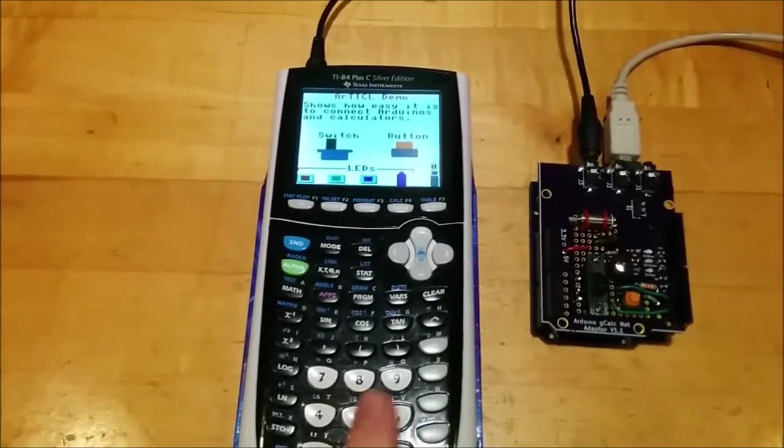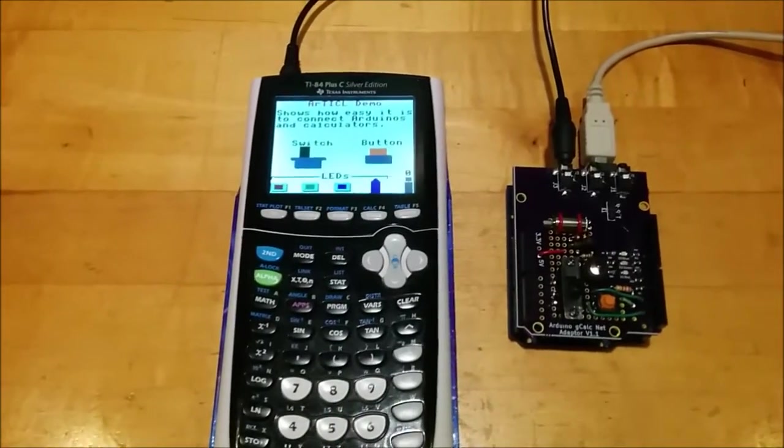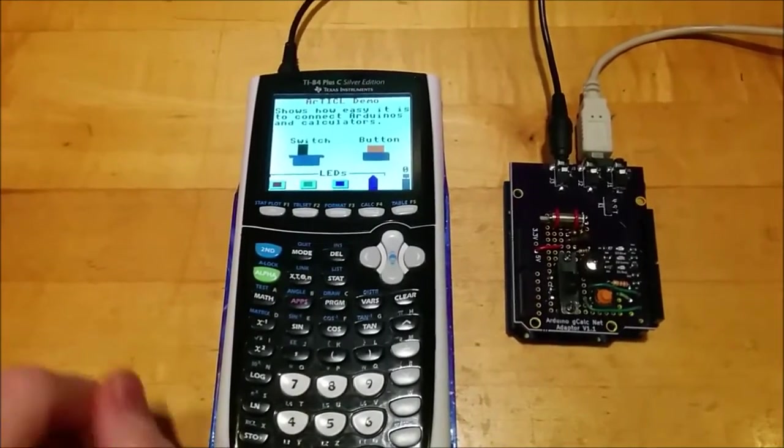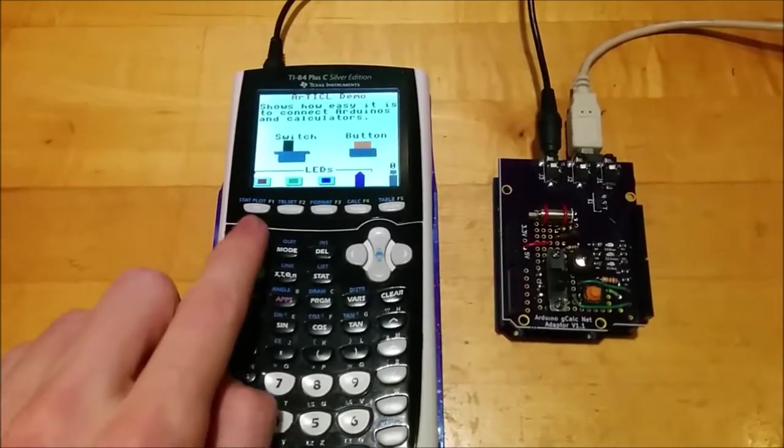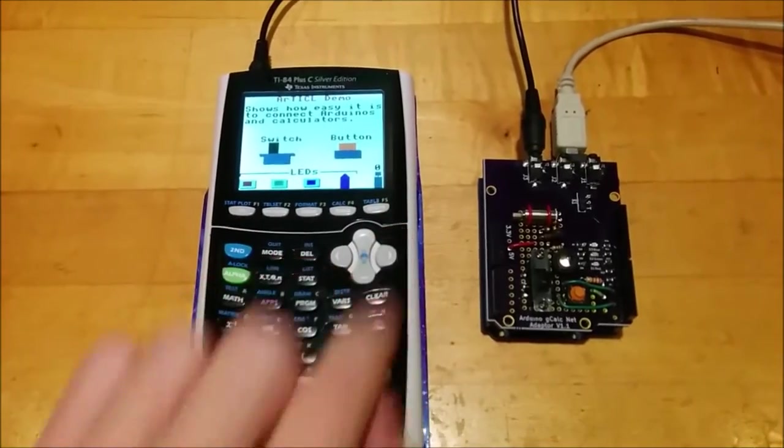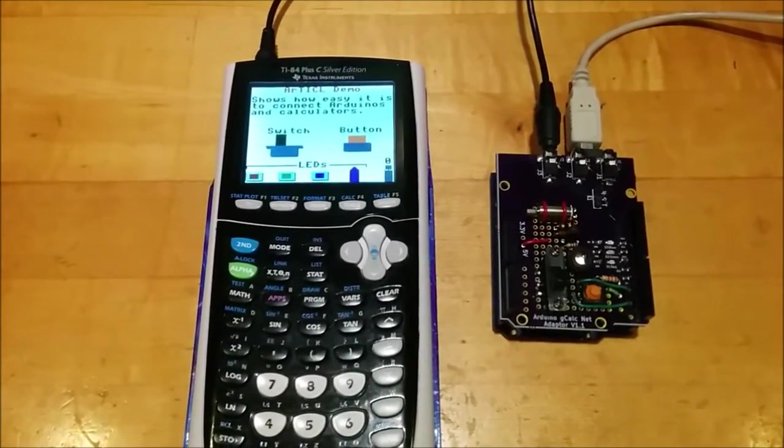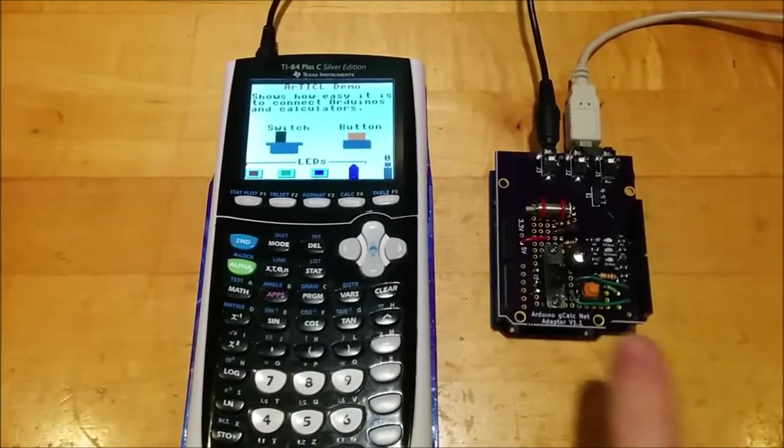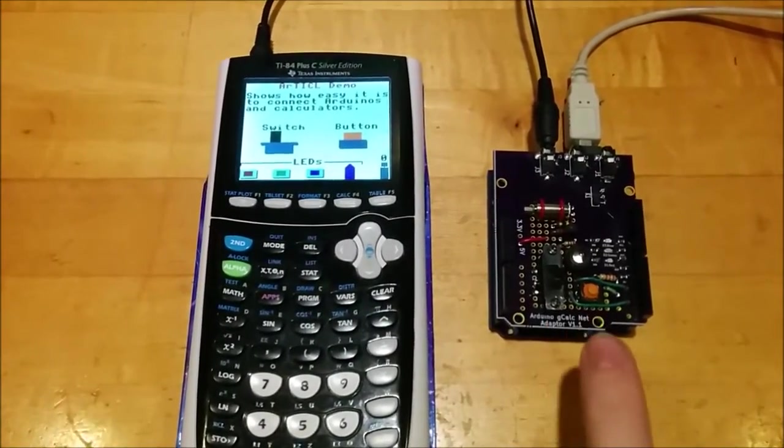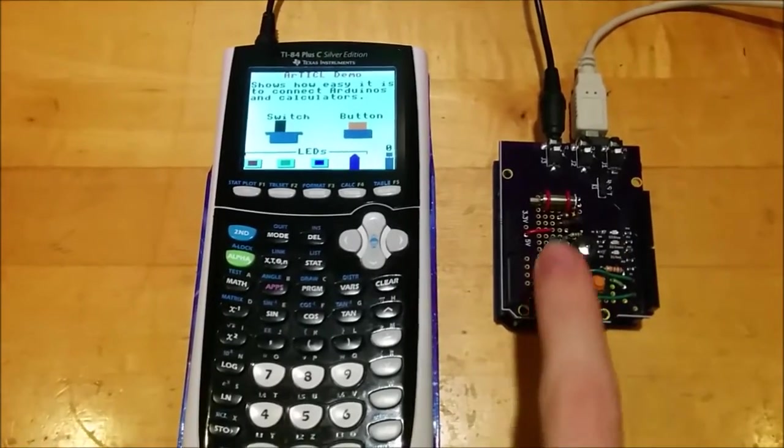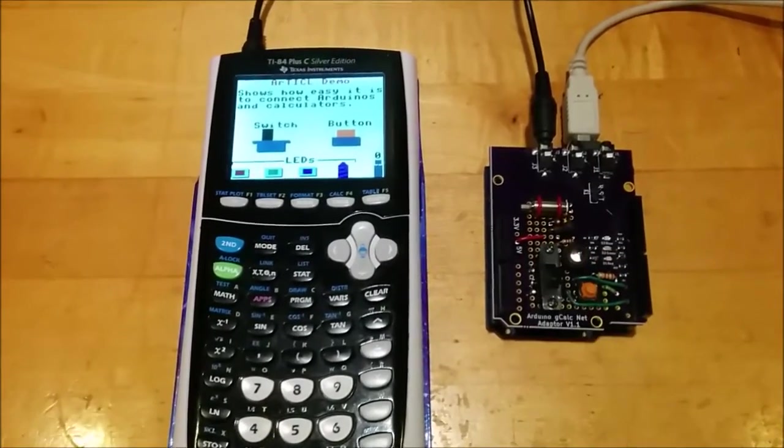The calculator can talk to the Arduino through a library called Article. This demo shows that if you press the F1 through F5 keys on the calculator, the corresponding LED will light up on the shield or the motor will turn.